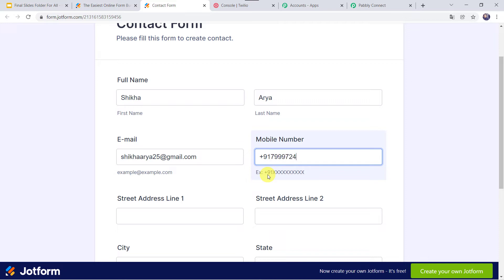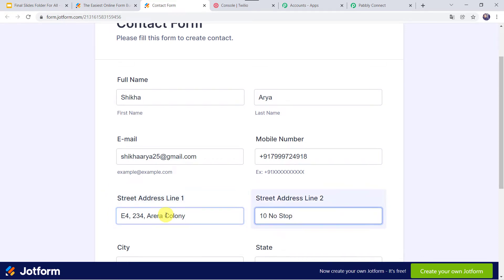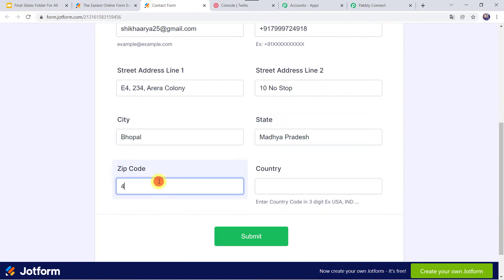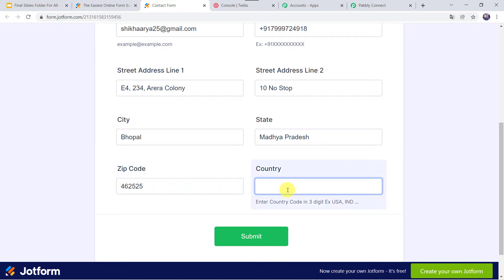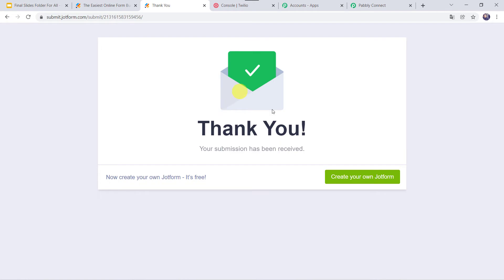I will add the mobile number, then the street address as E4, 234, Arrera Colony, city as Bhopal, state as Madhya Pradesh, zip code, and country as India using the three-digit code IND. Let us click on Submit. Thank you, your submission has been received. The form has been filled.